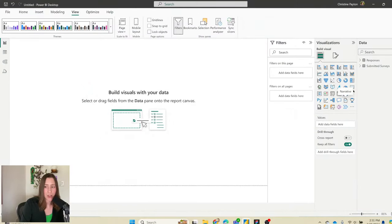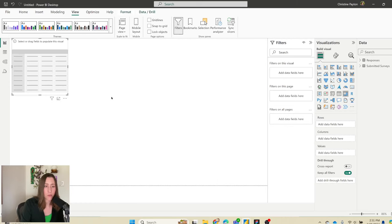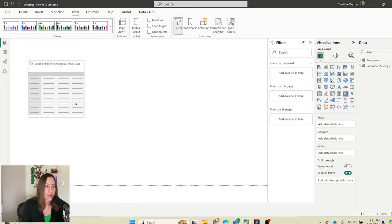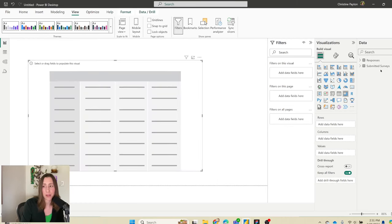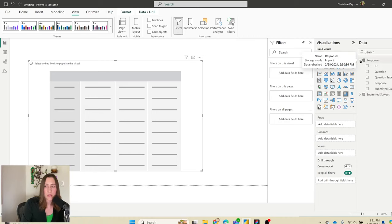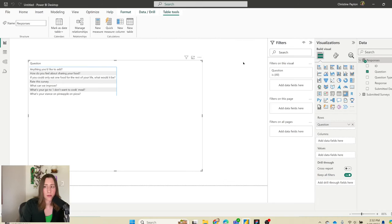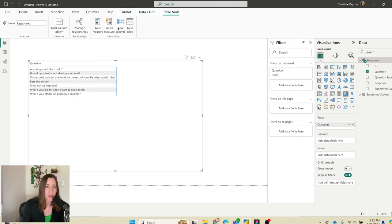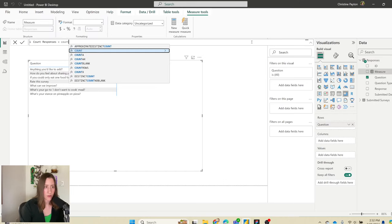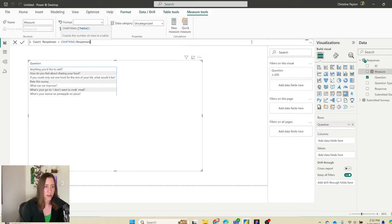Add a matrix visual — the cube one with blue sides — which is like a pivot table from Excel. Open the responses table and add questions as rows, then we'll create measures for the count and the percentage. Under Table Tools, click New Measure — this first one is simply a count of rows: Count Rows of Responses.